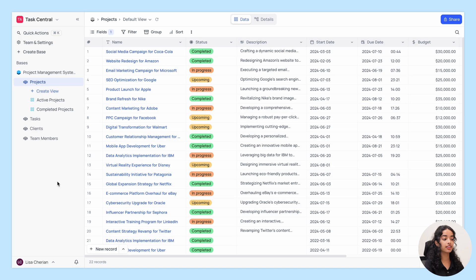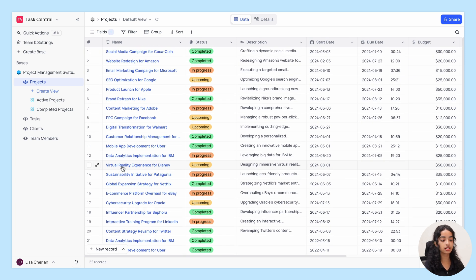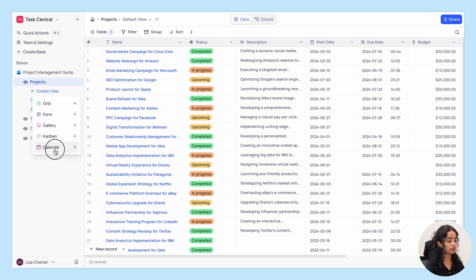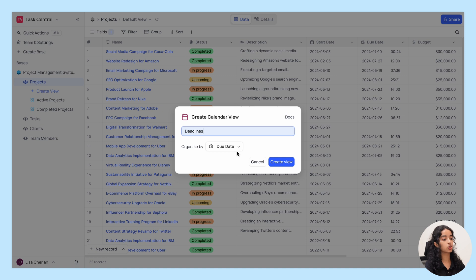Welcome back. In today's video we'll explore the calendar view in NocoDB, which allows you to visualize your data in a calendar format based on a date or date-time field. Here I have a project management system database with a projects table including several projects with their due dates specified. Let's create a new calendar view, name it 'Deadlines', and organize the records by their due dates.